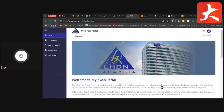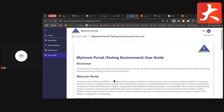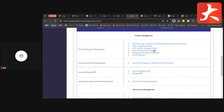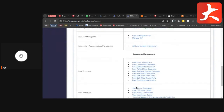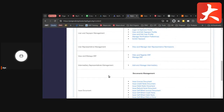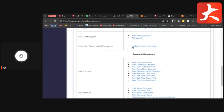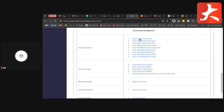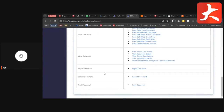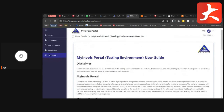If you have any problems or need help understanding the portal, a user guide is available directly inside the My Invoice Portal. You can check it from there. It covers how to manage the ERP, how to manage the intermediary, how to submit documents — everything is included. You can follow the user guide to use the My Invoice Portal.